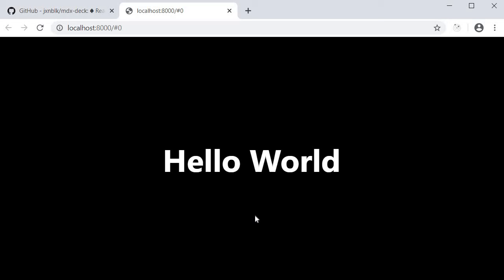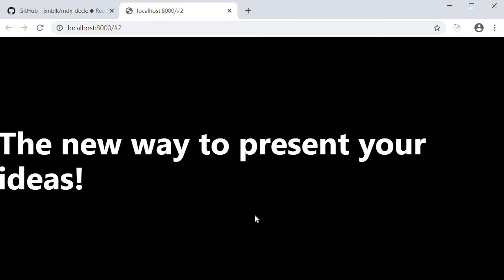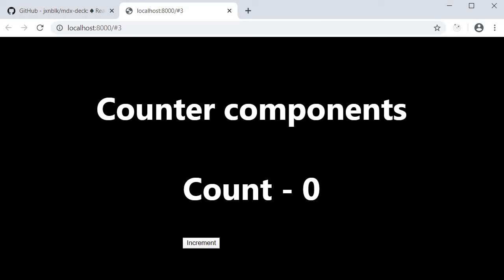Save the file and take a look at the browser. Go to the last slide. You can see that we have the text counter components and the counter component. We have the text indicating count is zero and also our increment button. I click on the button and the counter value increments.